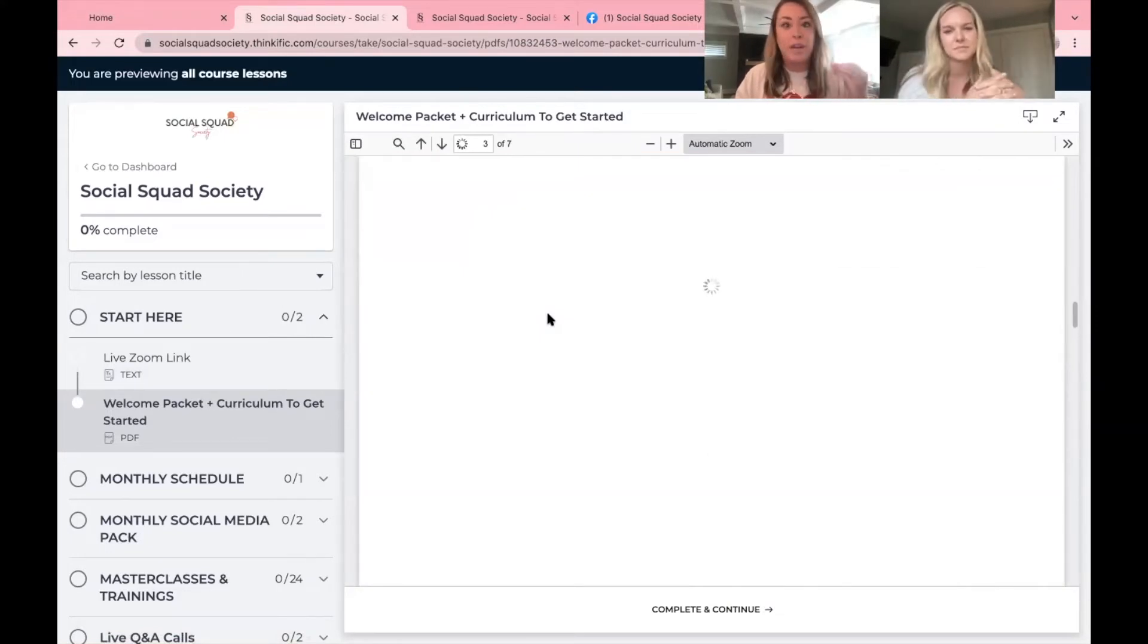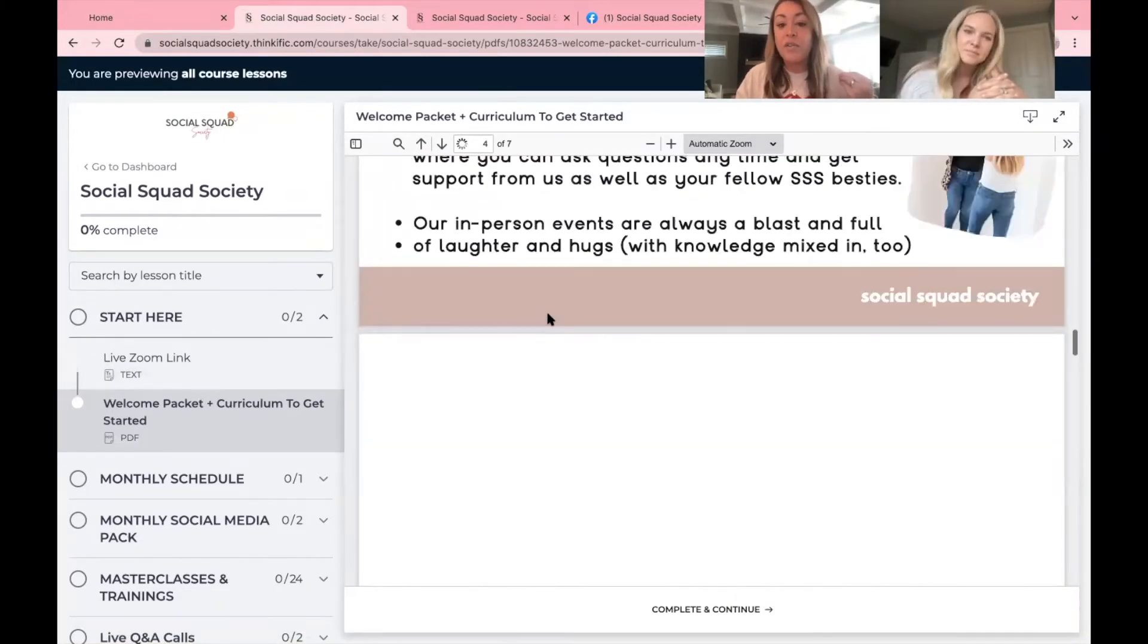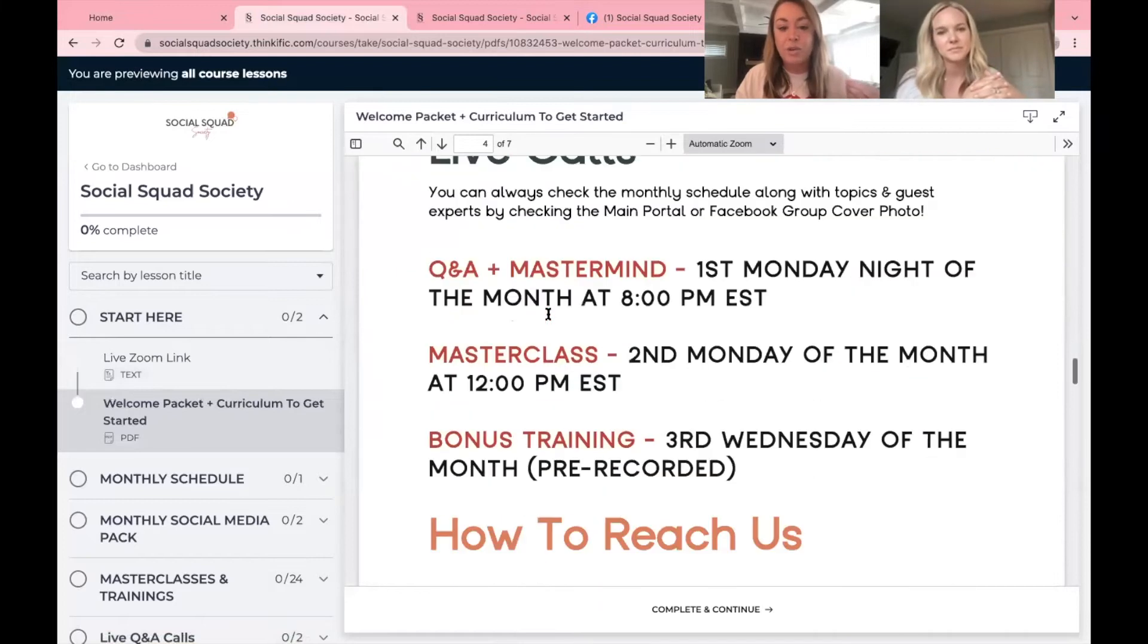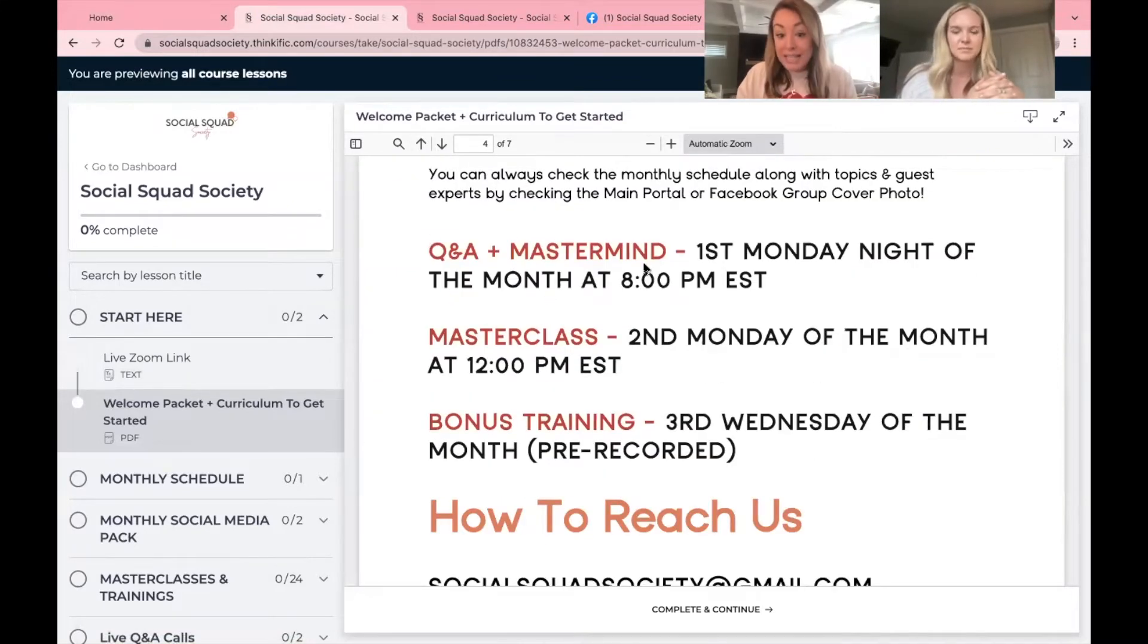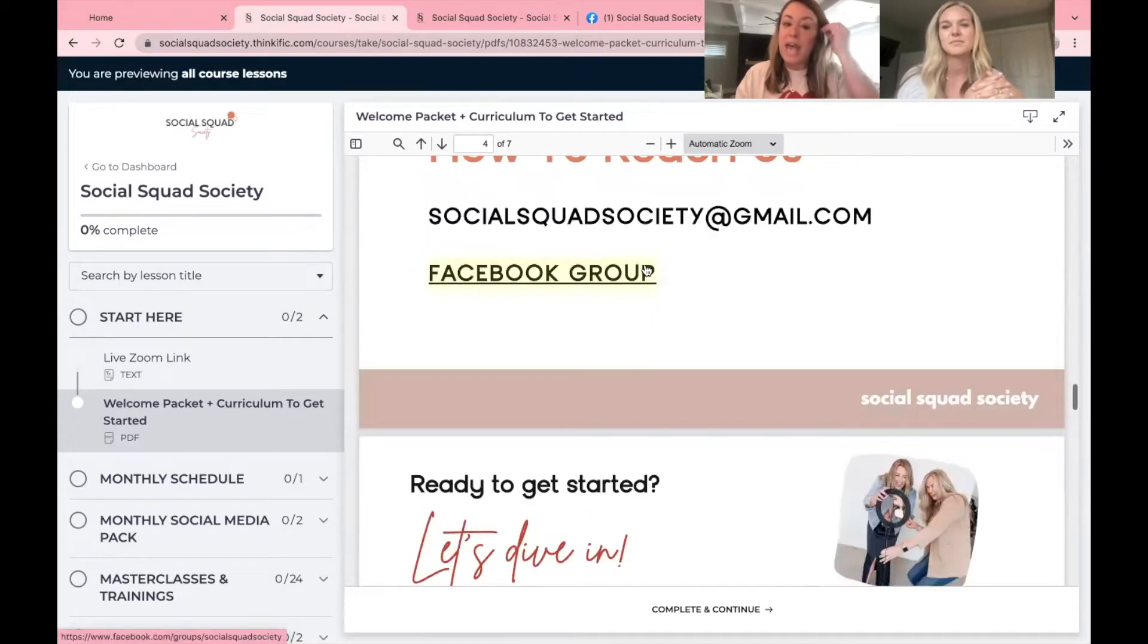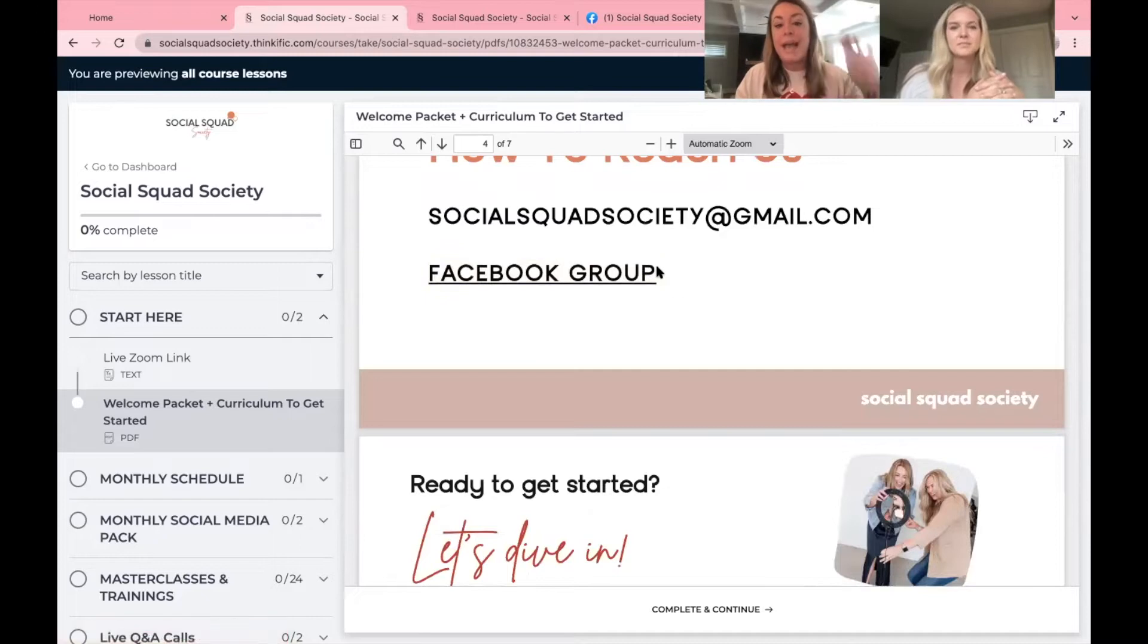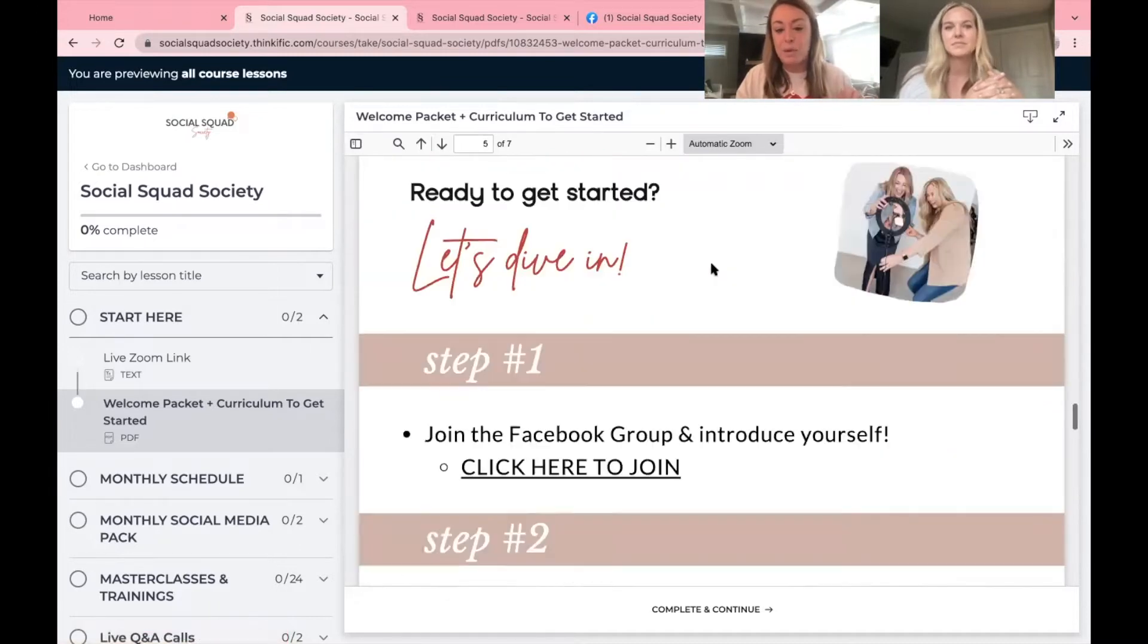If you ever need to update your credit card, if you have FAQs, when the classes are every month, how to reach us, access to the Facebook group.